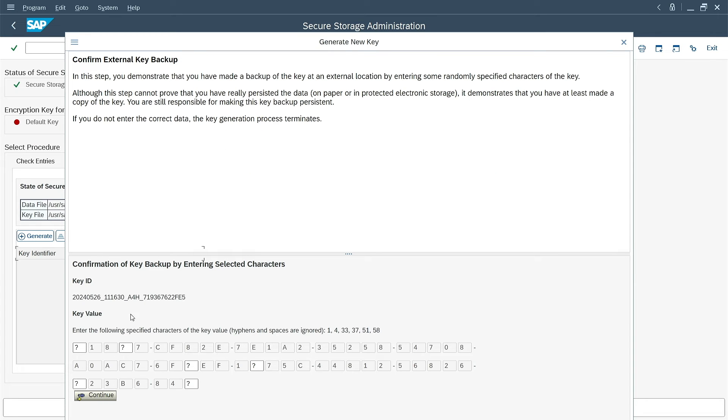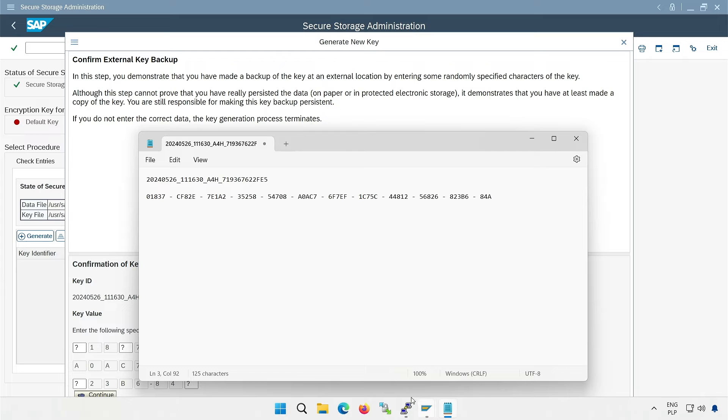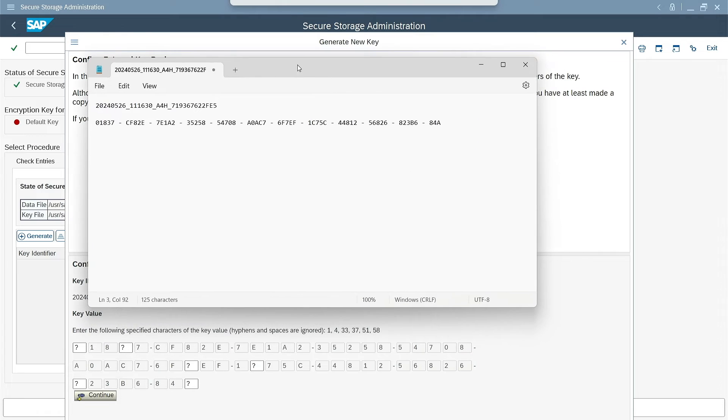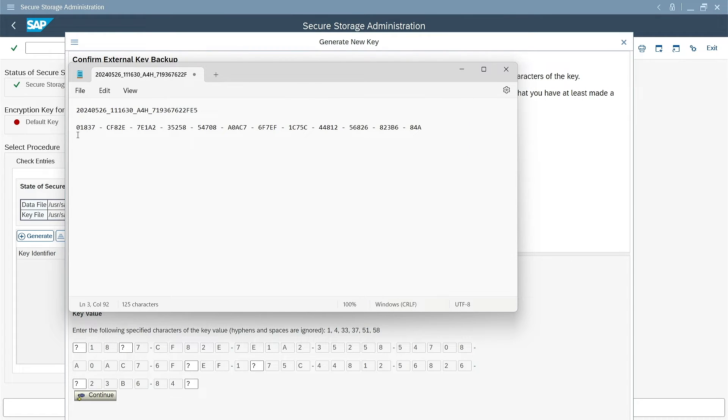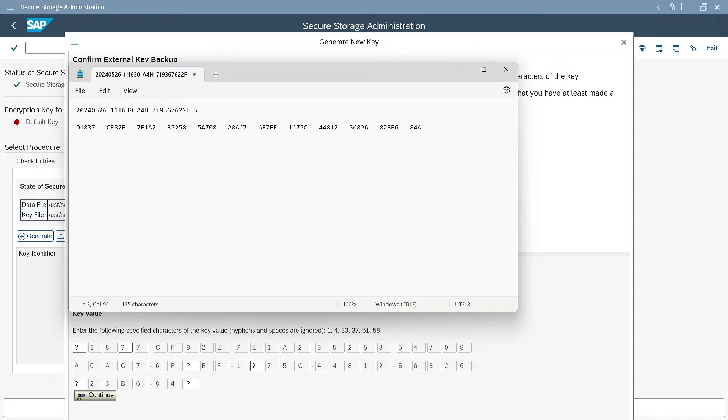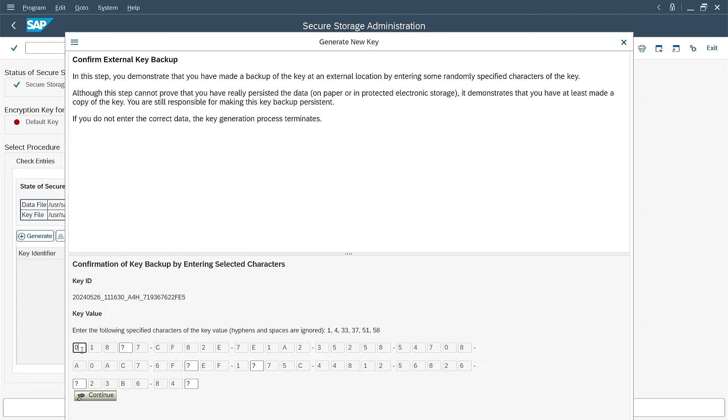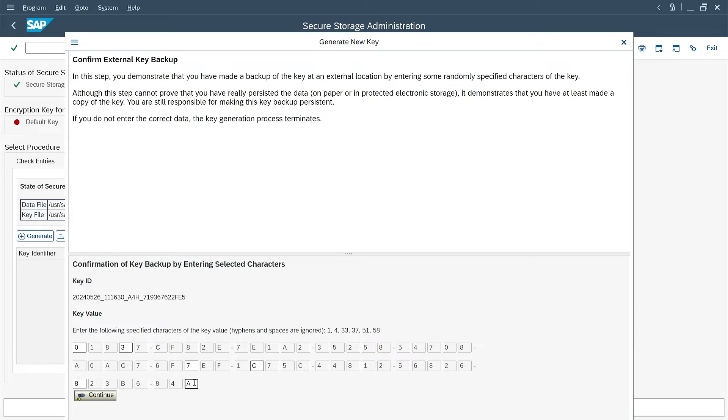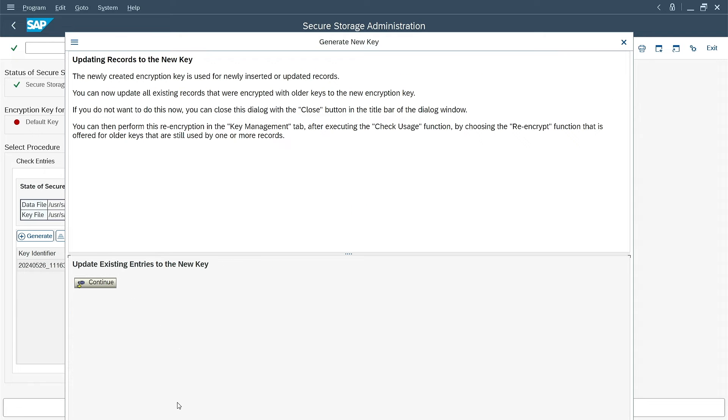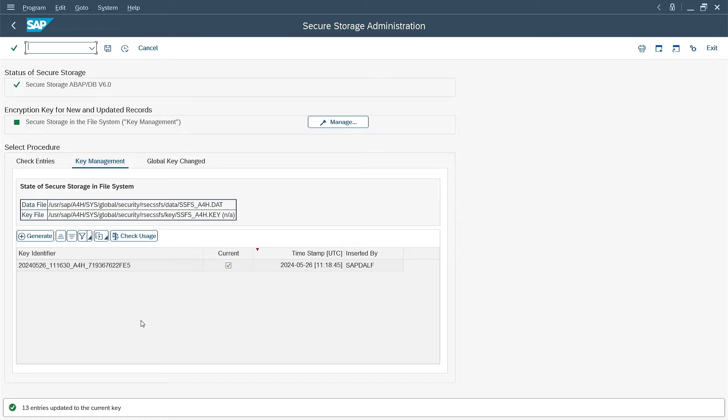Since SAP recommends backing up the keys, the system will make sure that I have saved the correct string. The key displays again with a few missing characters. I have to find them and type them in place of the question marks. Otherwise, the procedure will not continue. 0, 3, 7, C, 8, and A. Continue. Success. A new key has been generated. If I close the window now, the key will be saved, but not used. The continue button will cause all SecStore entries to be encrypted with the new key. This is what I want. Again, success. 13 entries were encrypted with the new key.